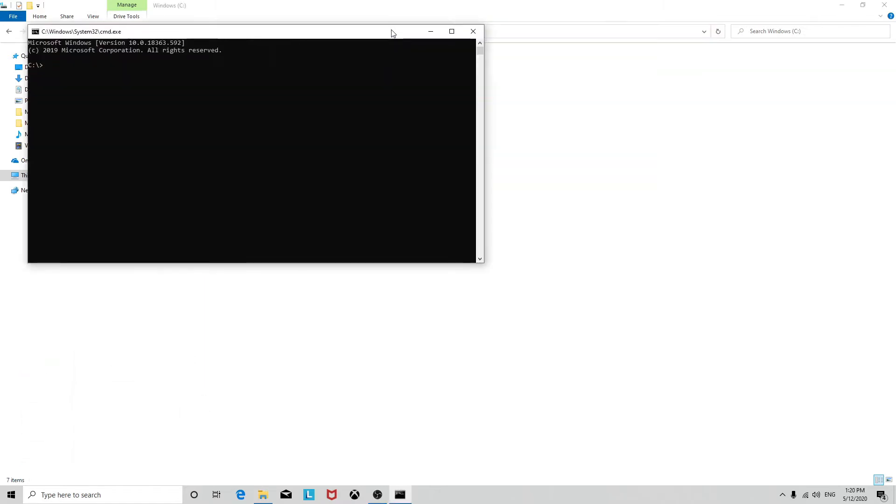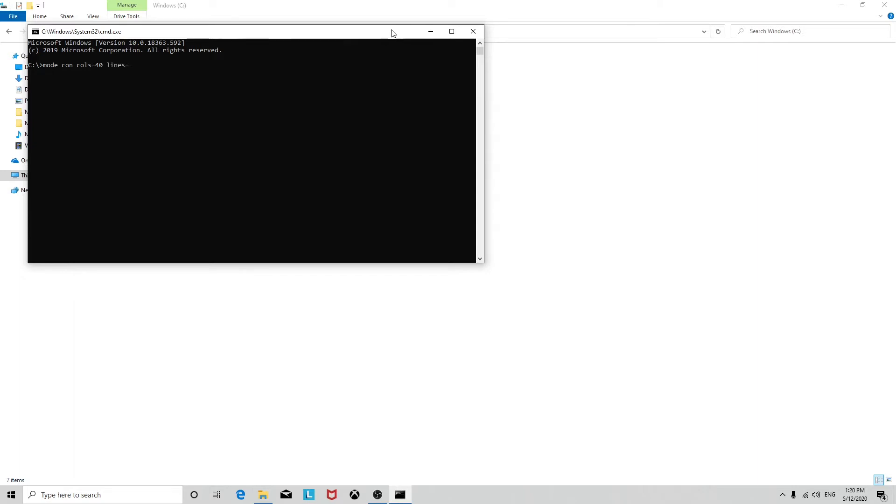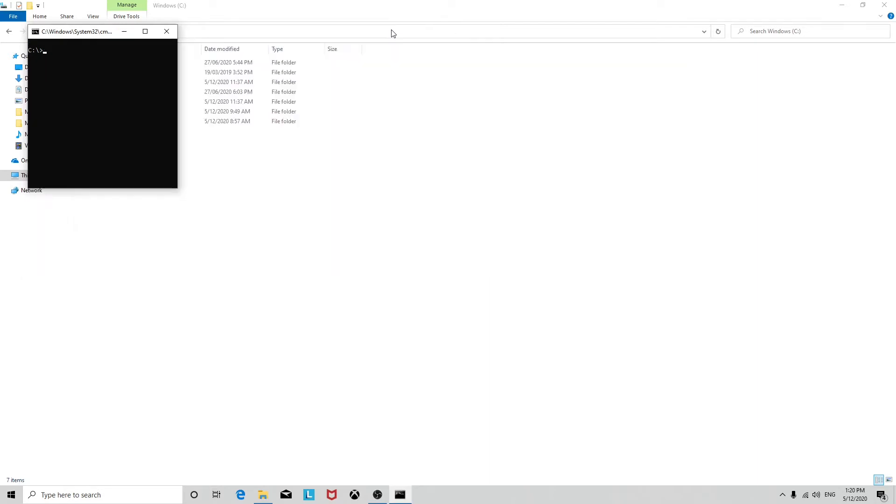The way the command works is mode con, then columns equals whatever number of columns of text you want, so let's say 40. Then for the amount of rows use the word lines, so lines equals the number, let's say 20. I'll press enter and it resizes to that size.